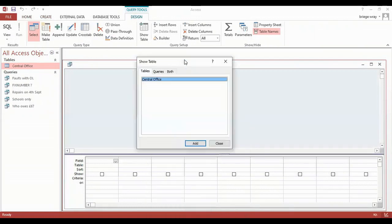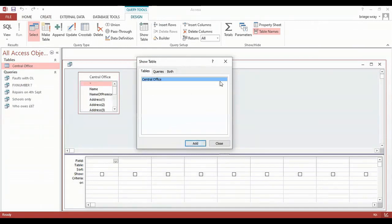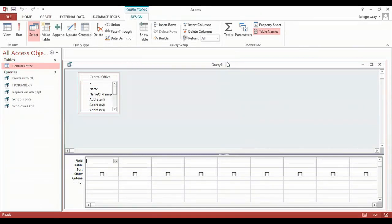That brings me into an opportunity to use whatever tables are inside the database. But for our repair shop we only have one table and that's central office. So I click to add and then hit the X button to close down the table dialog box.